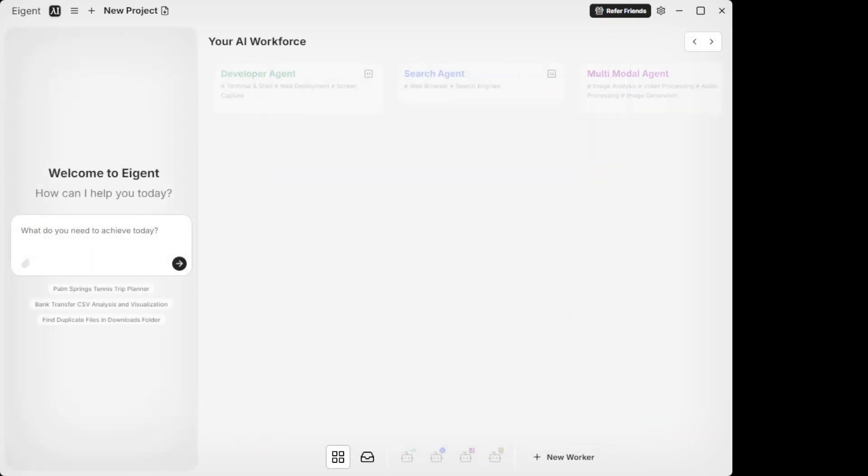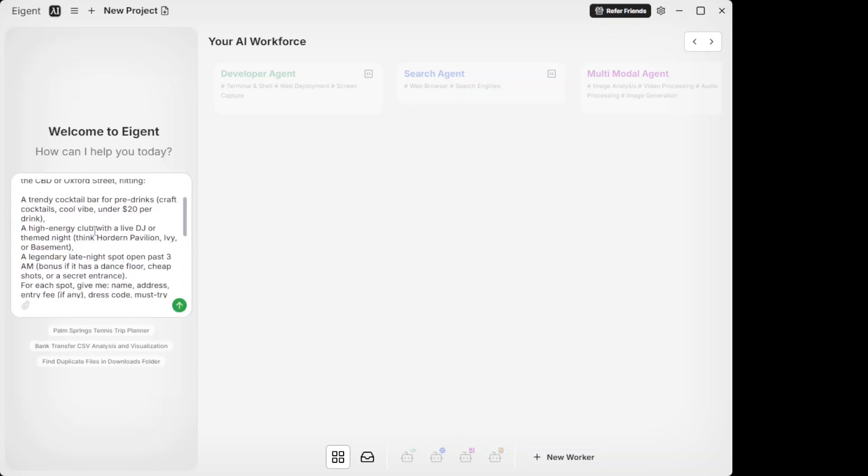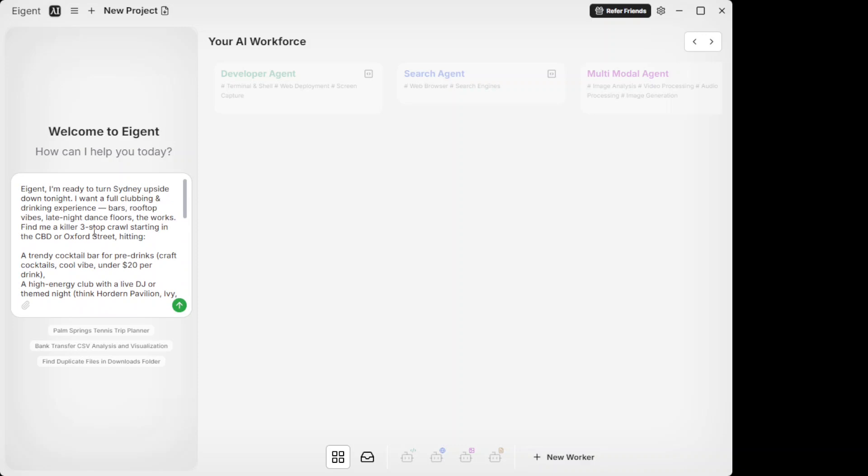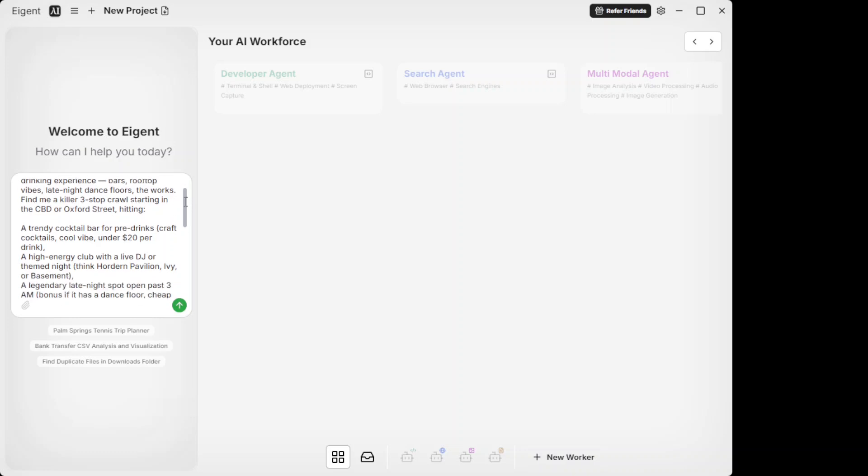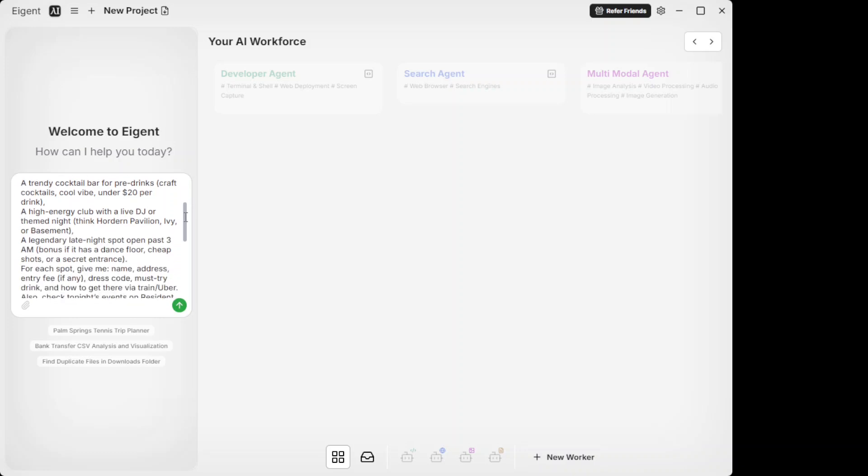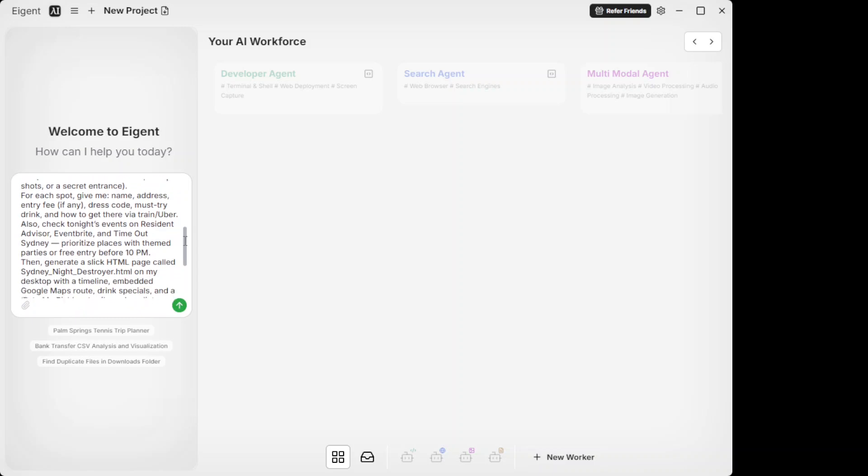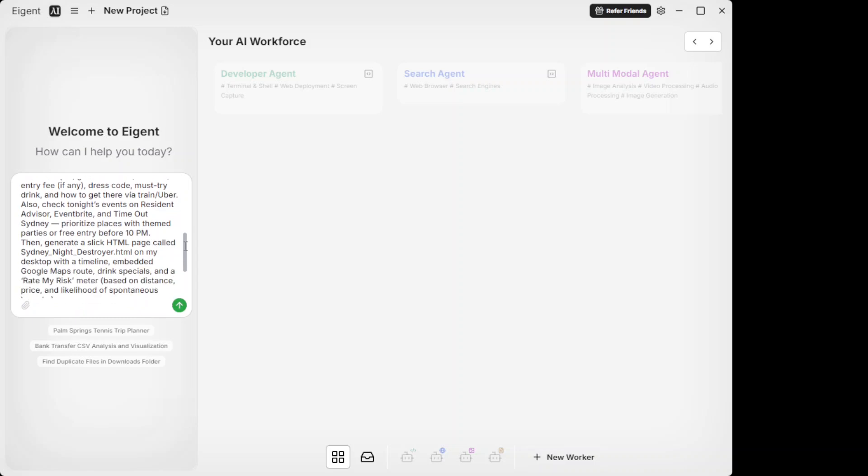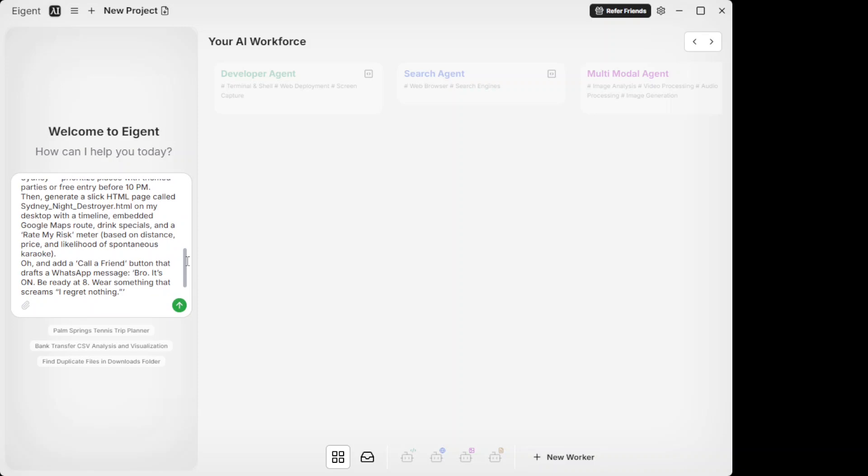First up, what I'm going to do is I'm going to ask Agent to perform this task. In this task, I'm asking it: 'I'm ready to turn Sydney upside down tonight. I want a full clubbing and drinking experience - bars, rooftop vibes, late night dance floors, the works. Find me a killer three-stop crawl starting in the CBD or Oxford Street and then hitting a trendy cocktail bar.' All this questionable life decisions which I'm taking here, and then I'm asking it to generate me a slick HTML page called Sydney Night Destroyer on my desktop with a timeline, embedded Google Maps route, drink specials, and a rate my risk meter and a lot of things. Now primarily what I'm trying to do here is seeing that task manager agent is going to break it down.